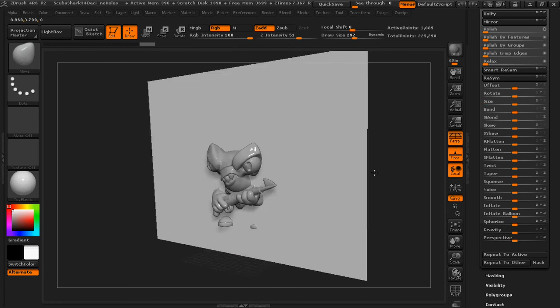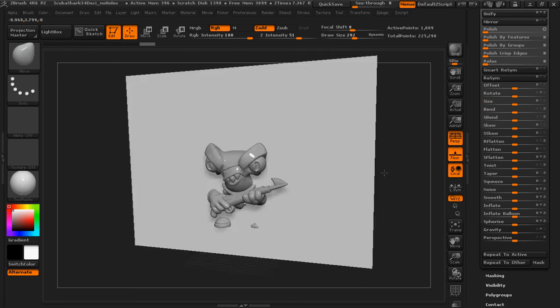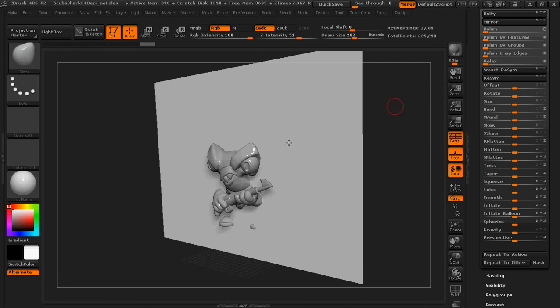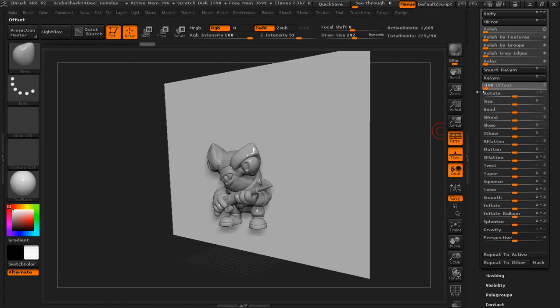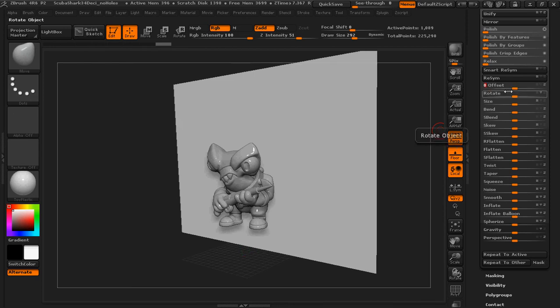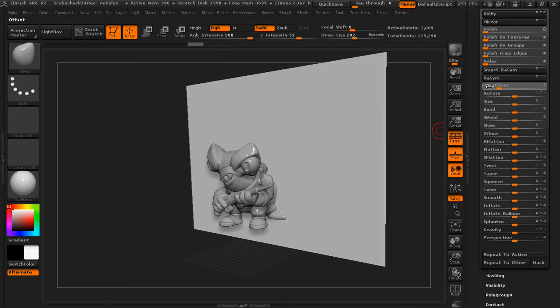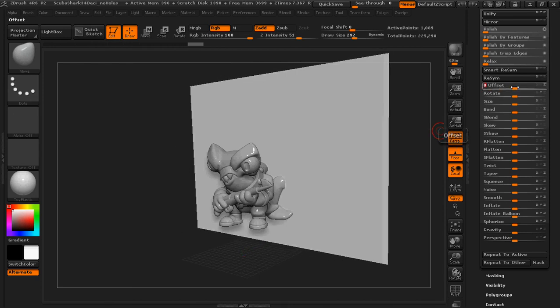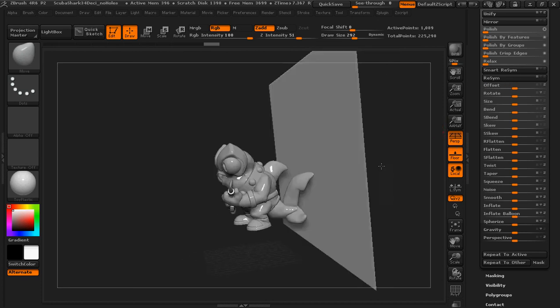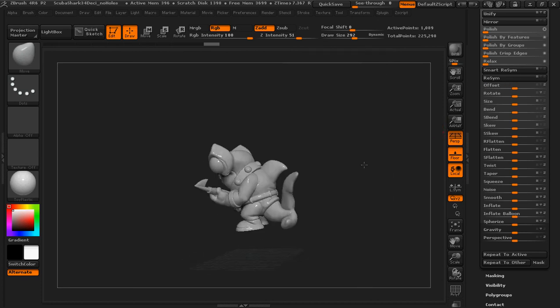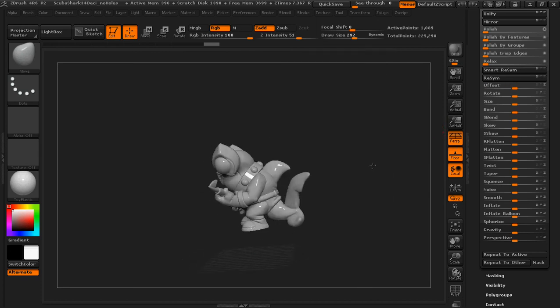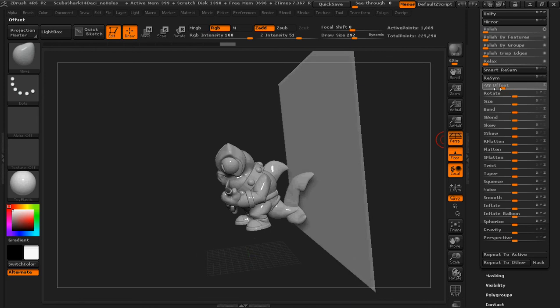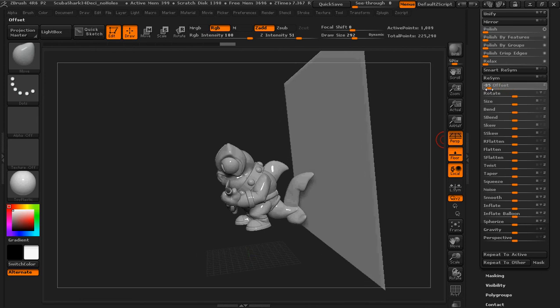You're probably like, what the heck? What's the use of that? What we're using this for, as I move this into place using offset here, is this is going to be like a wall behind the figure. And then I'm going to create the ground as well. So I'm just kind of getting this in place. You want it behind your figure, but not super close. You can give it some breathing room.